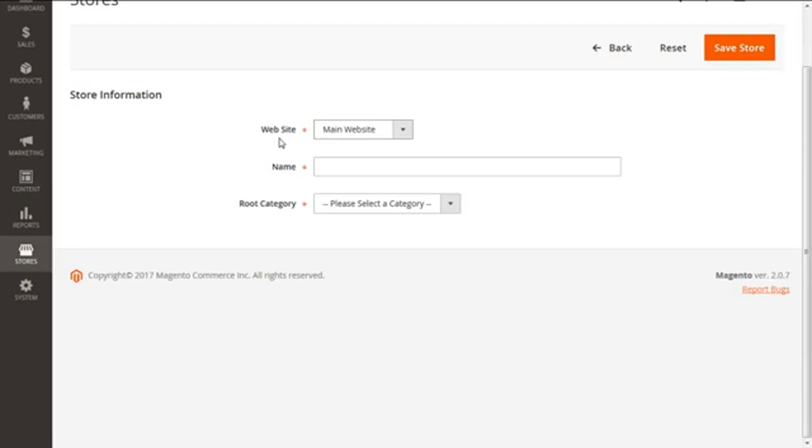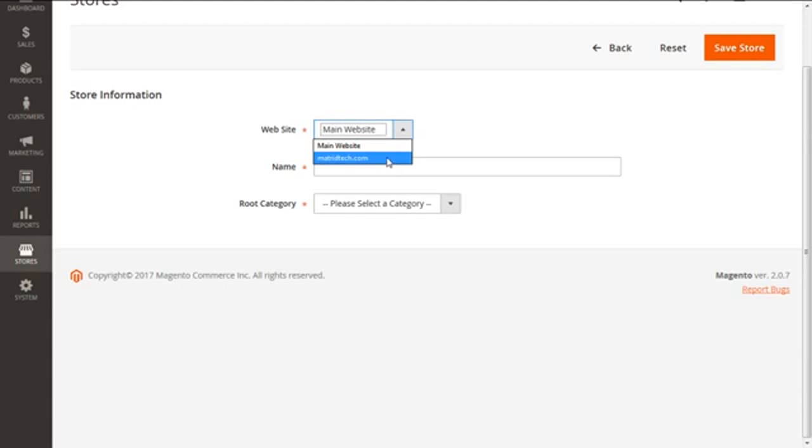When we are creating a store, we can see the first thing which is the website, the luminary of the family or the parent website in Magento terms to which our store will be associated. So we are going to select the website here, the newly made metrictech.com.